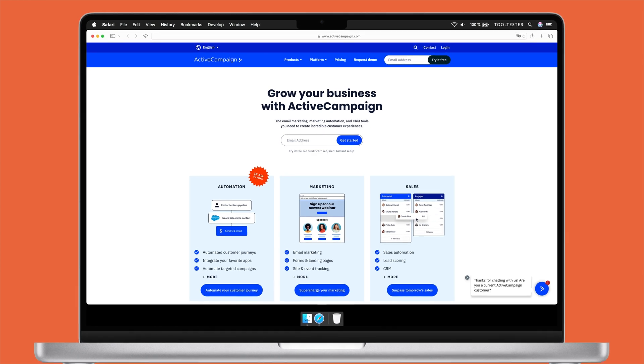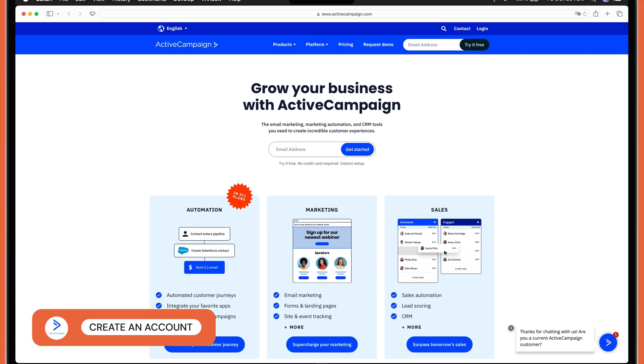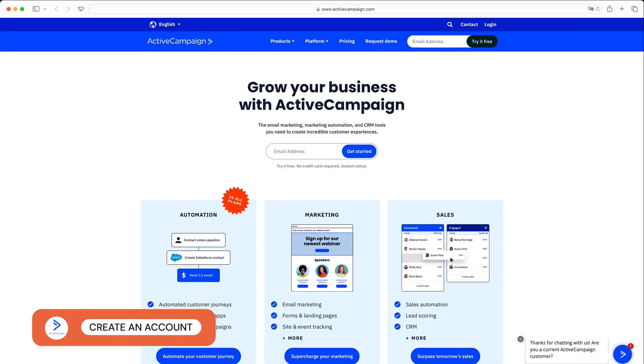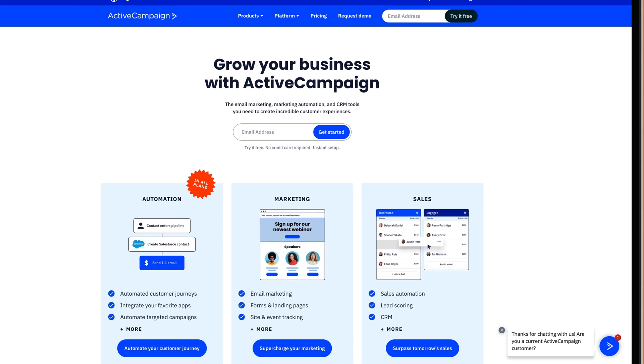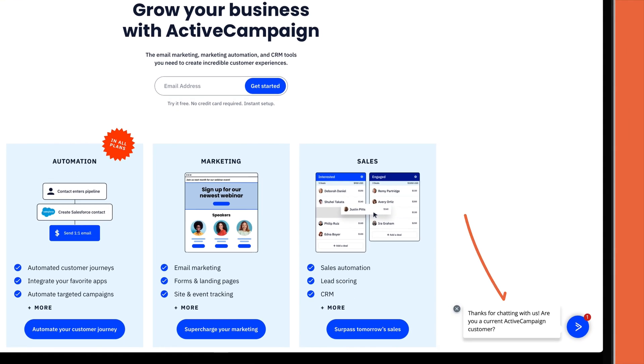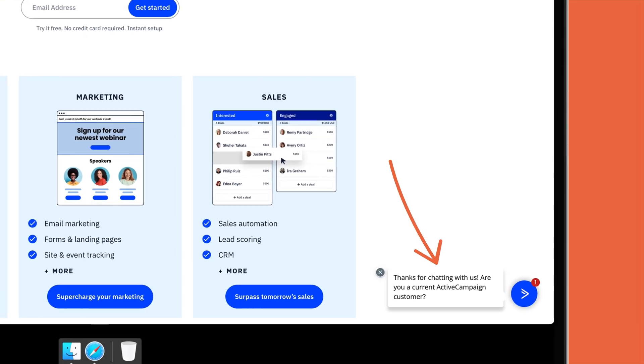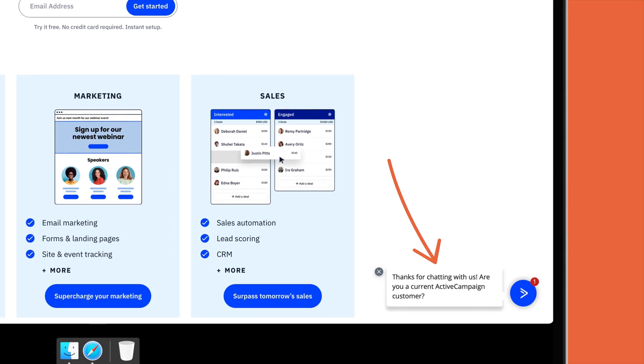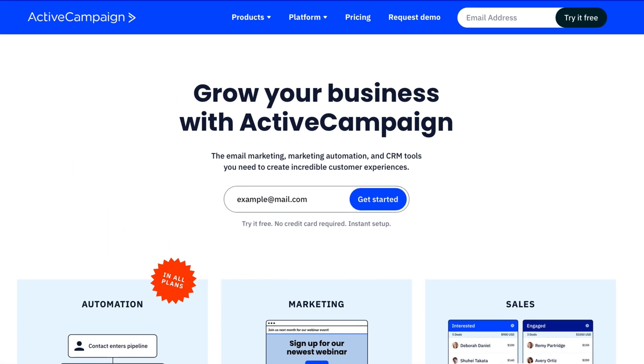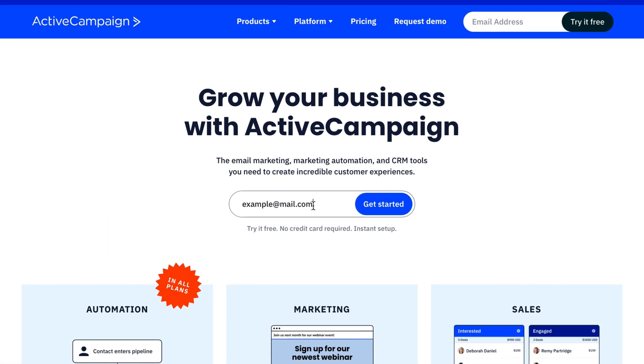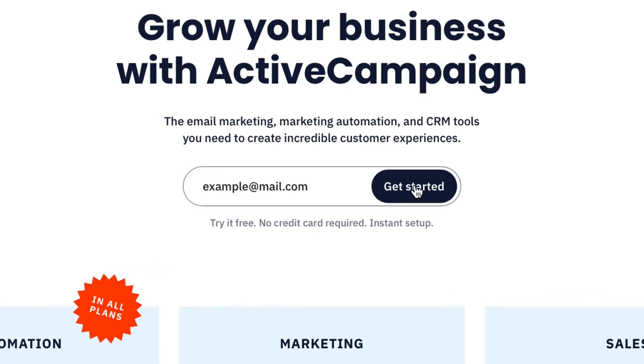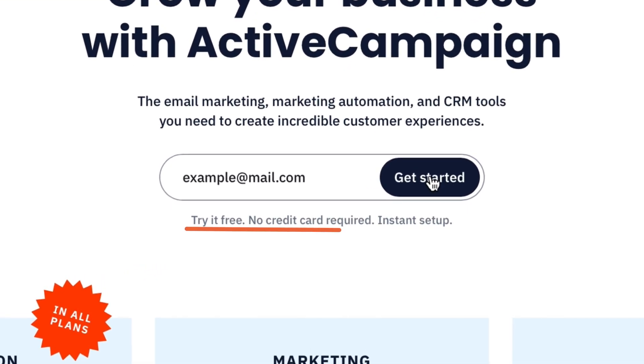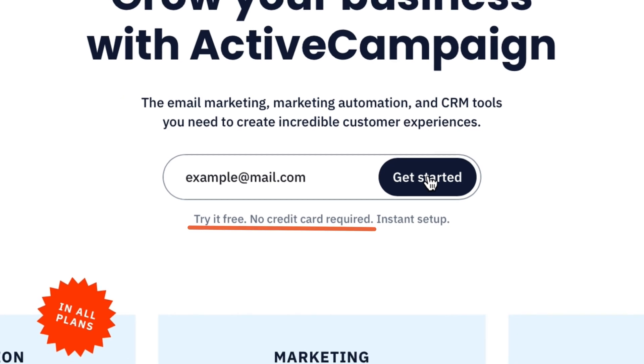But first, let's create your ActiveCampaign account. The sign-up process is pretty self-explanatory, and there is even a chatbot available for any questions you may have at this initial stage. All you need to do is enter your email address in the sign-up bar and click Get Started to begin. By entering your email address here, you'll be signing up for a free trial, and the great news is that there's no credit card required at this stage.